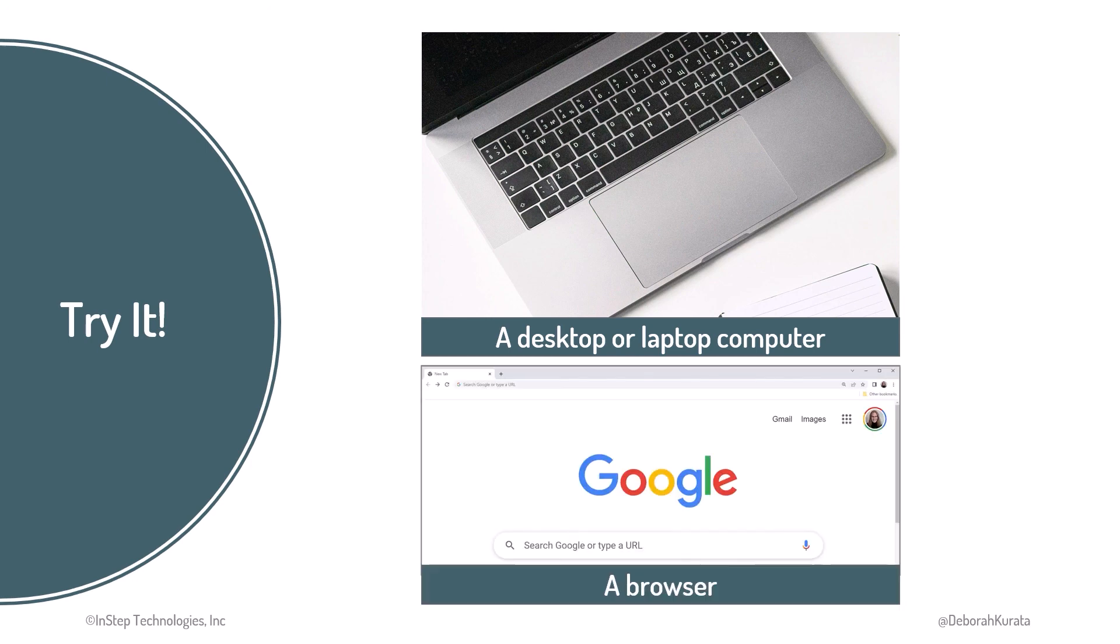You'll need a browser, such as Chrome, Edge, or Safari. Everything else you need we'll install as we go. Following along with me is optional. Feel free to sit back and soak in the content. Settle in and let's get started.